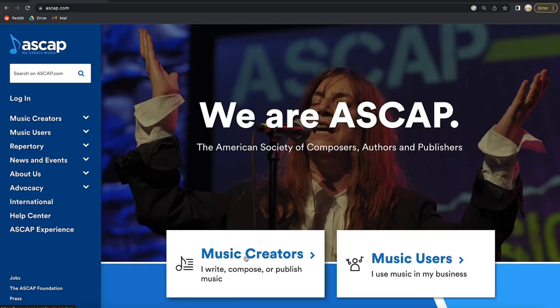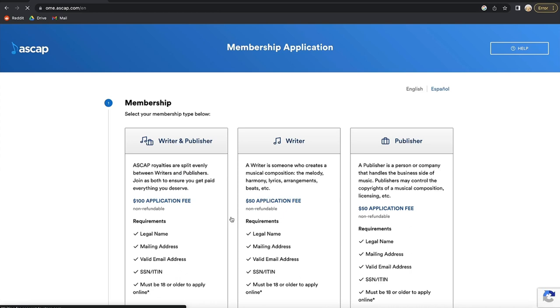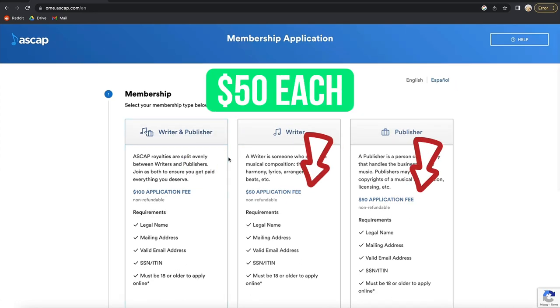Here's how to register a song with ASCAP. Let's dive in. The first step is to register yourself as a writer and publisher, which costs $100 in total or $50 per application.